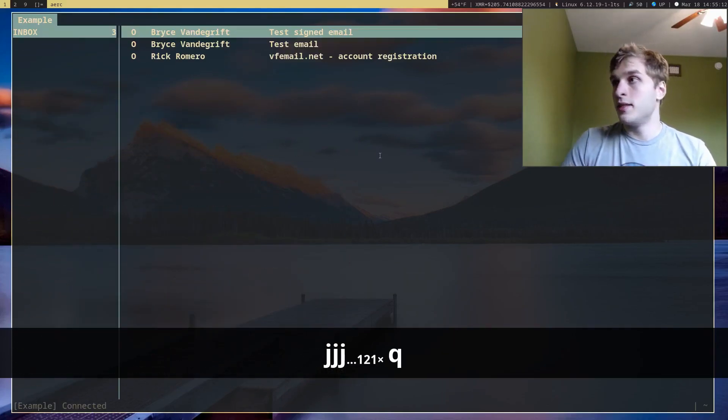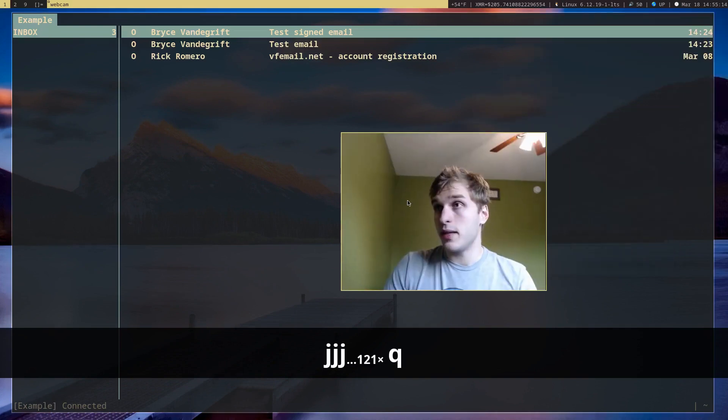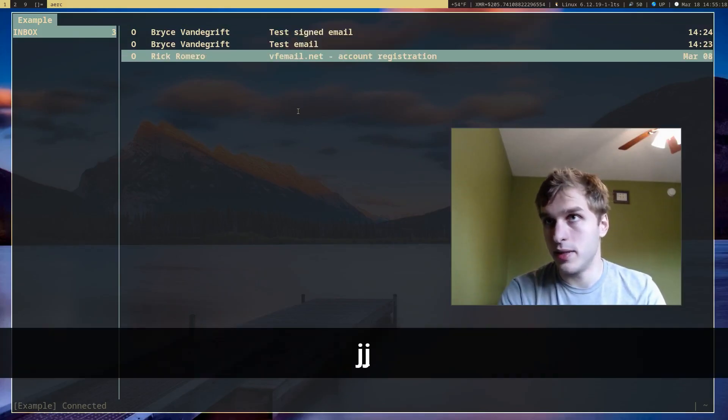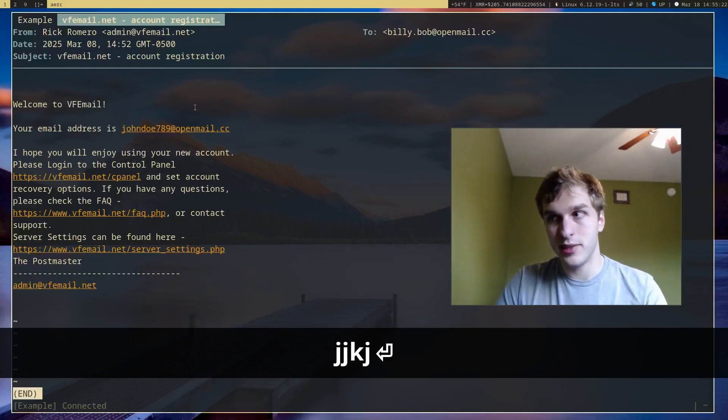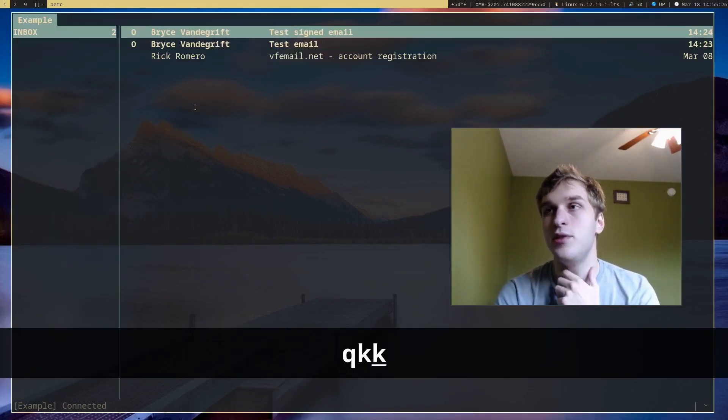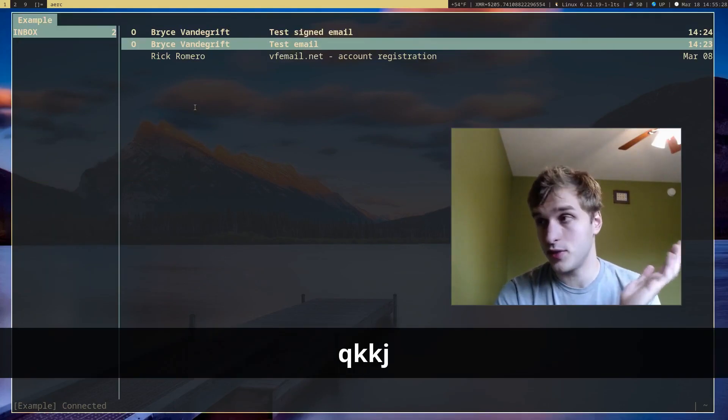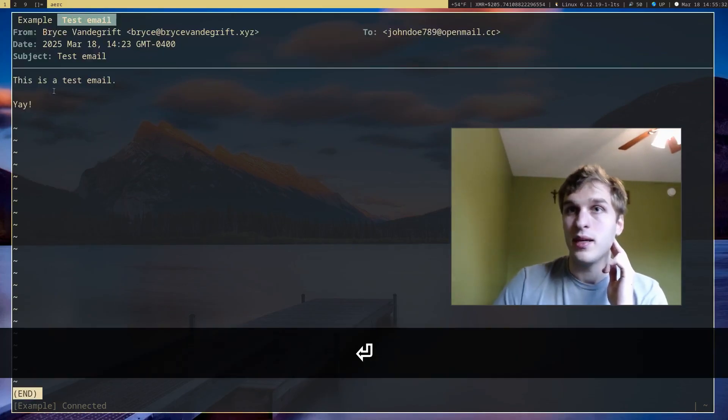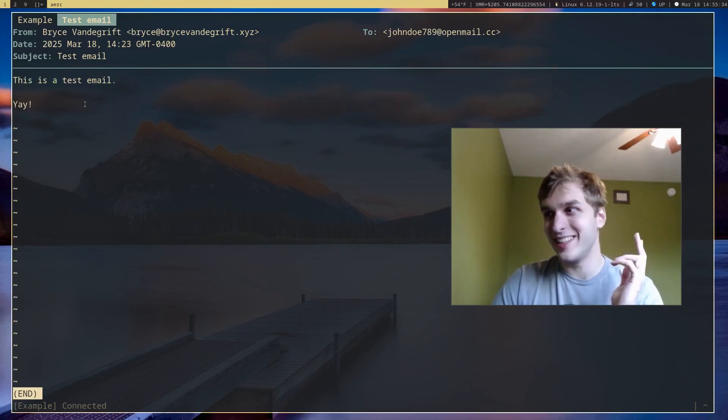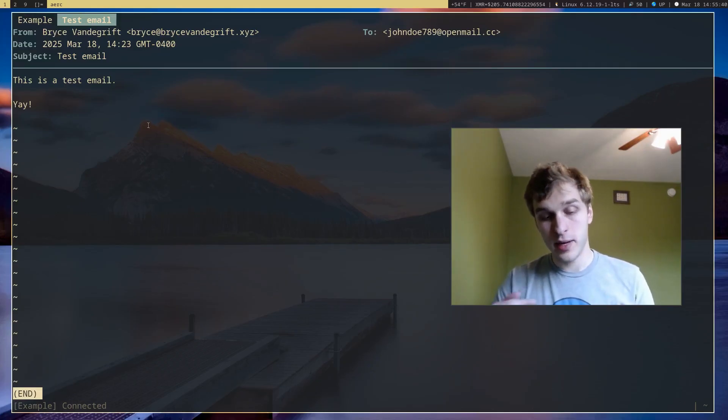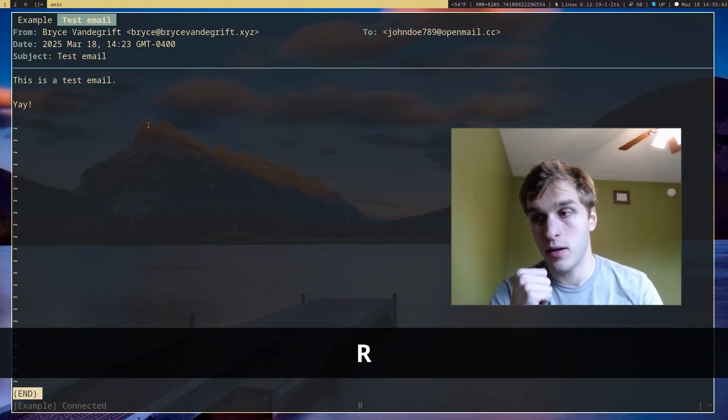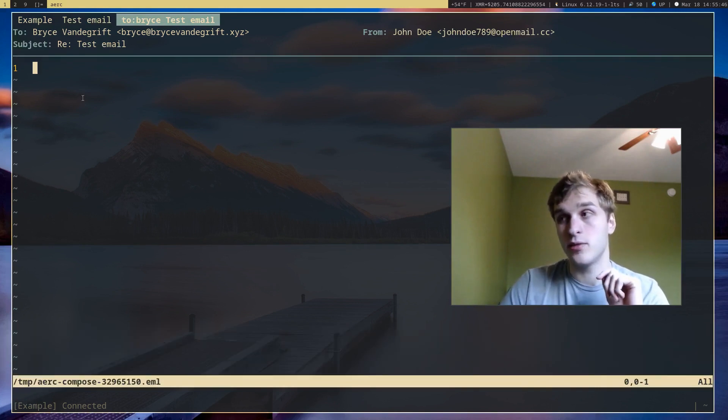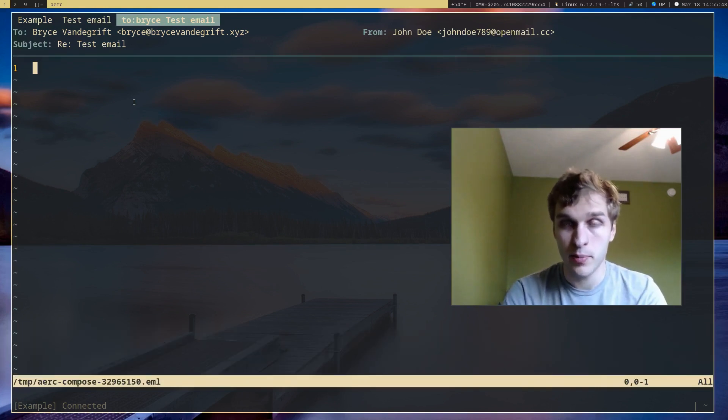So here I have my inbox and I just have three example emails. One is just congratulations, you registered your account. Nothing important. And then I actually have two test emails I sent for this video. So I'll go ahead and view this one. And this is a test email. To actually reply to an email, the key binding for that is capital R. And that will go ahead and pull up your text editor to compose an email.